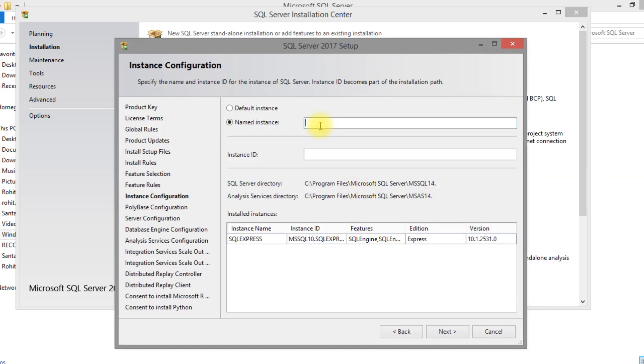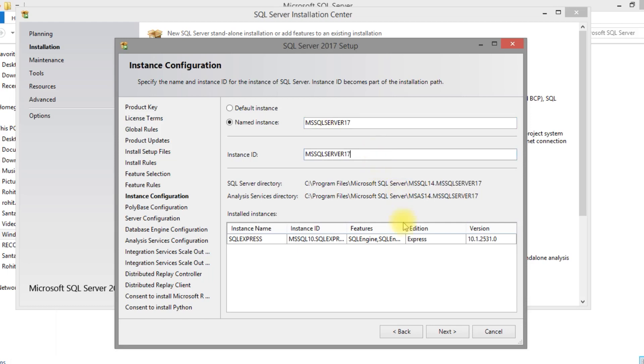We need to provide here the instance. You can provide the default instance or named instance. I have given here the named instance: SQL Server 17, MS SQL Server 17.